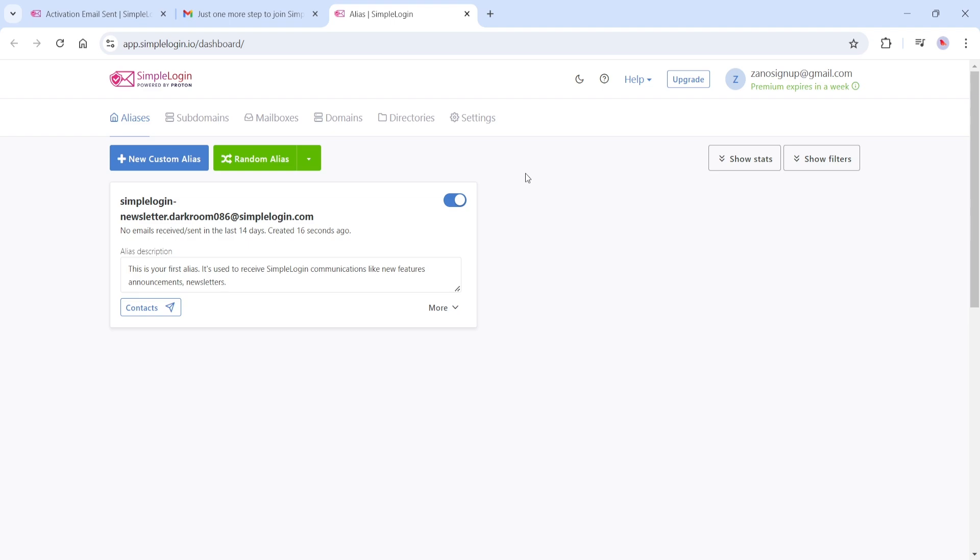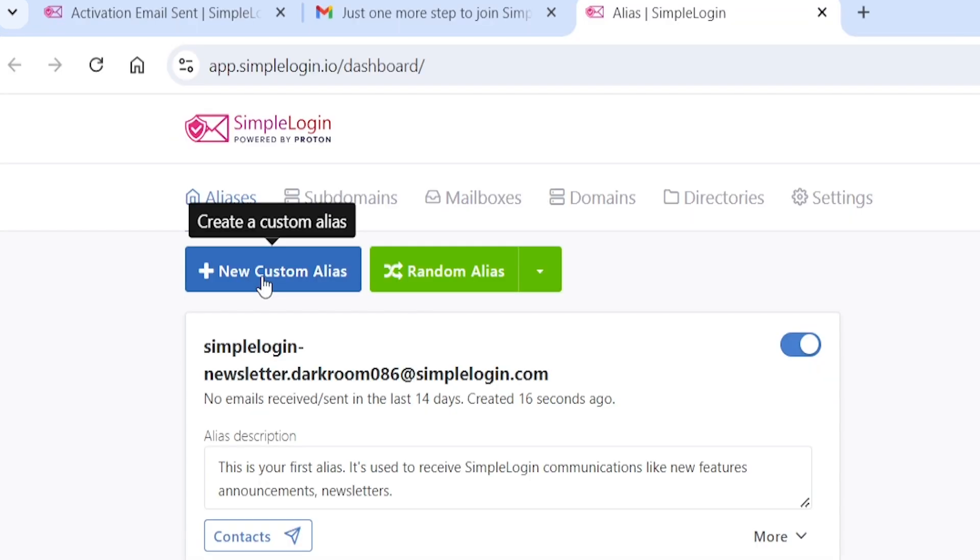Now your Simple Login account is created and active. Find your way back to the Simple Login website, which now at this point should be logged in, and this screen should be present. Let's create an email alias by selecting the blue Create Custom Alias button.